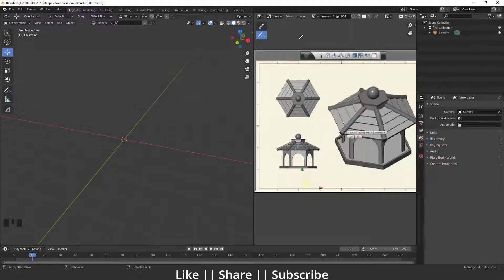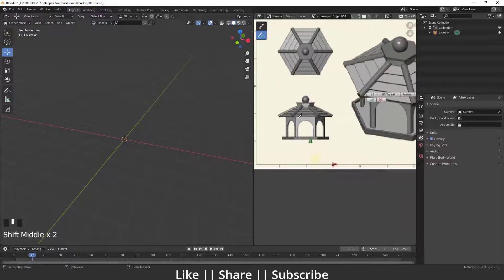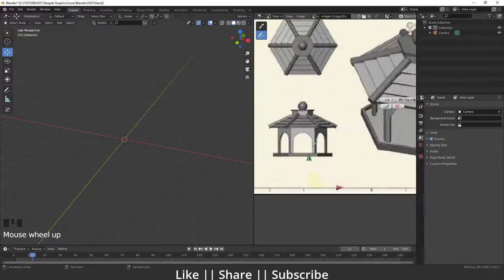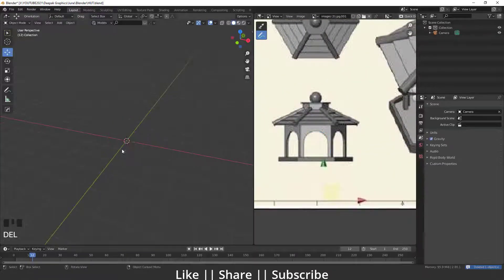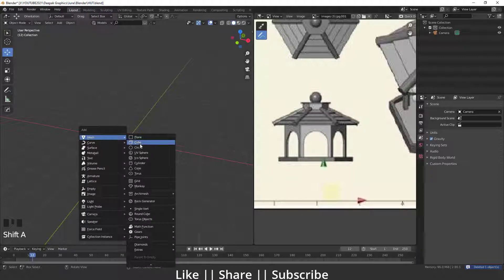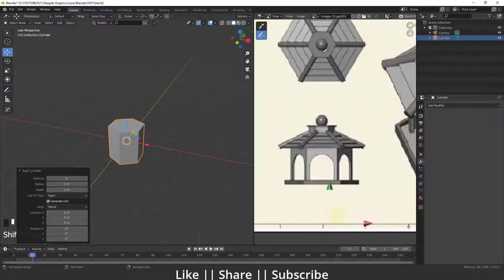We'll look at the reference image first. Here you can see the shape, and if I count the faces it is one, two, three, four, five, six — so there are six faces on the top side. This shows the top view, front view, and perspective view. I'll add a cylinder by pressing Shift+A and set the vertices to six sides.